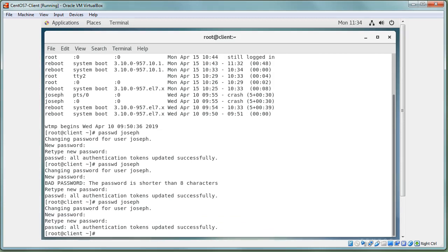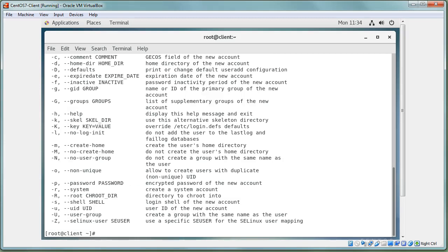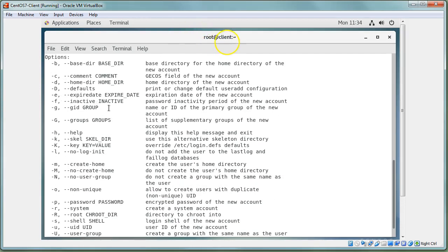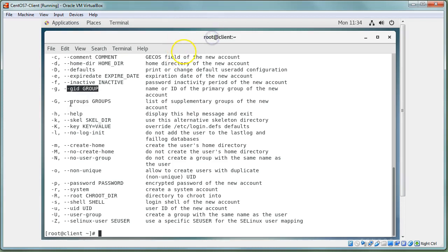To create or delete users there are `useradd`, `userdel`, and `usermod` commands. You can see them by typing `user` and hitting tab twice. If you run `useradd` by itself it shows all the options. You can specify options like `-c` for a comment (usually the user's name), `-g` for the primary group (lowercase g), and `-G` for secondary groups (capital G).